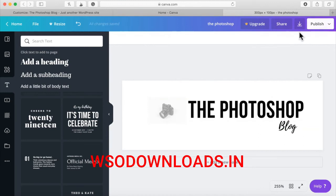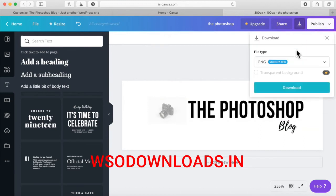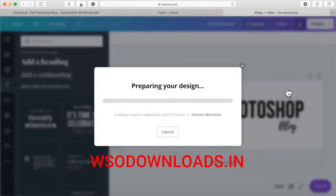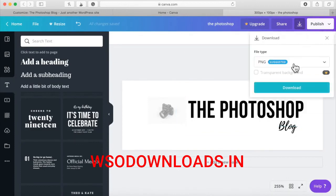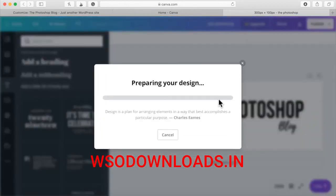Let me just download this. PNG. Wait for that to download.